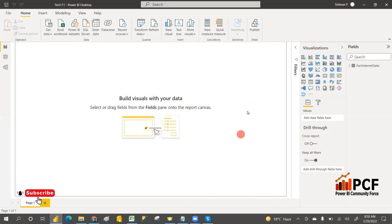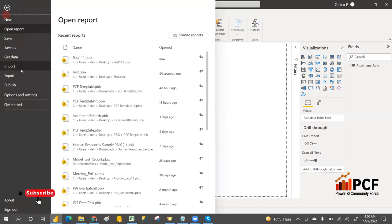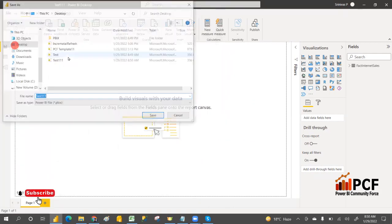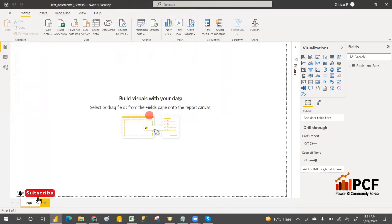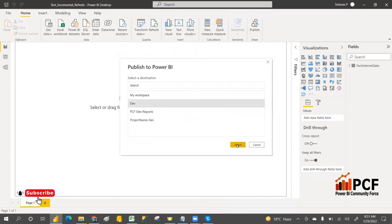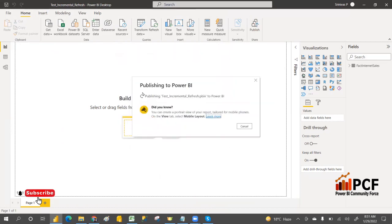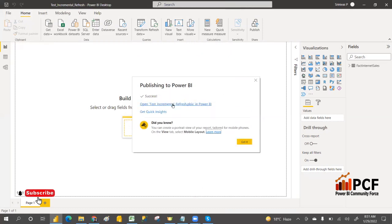The report has been named 'Test Incremental Refresh' and published to the Power BI service in the Dev workspace. From there we'll check whether the PBIX file can be downloaded or not.